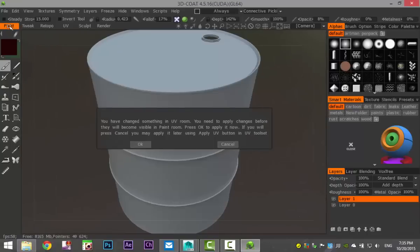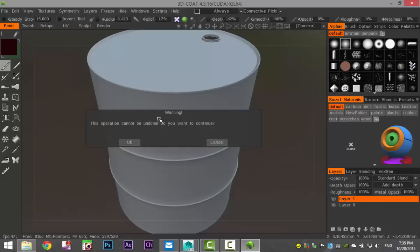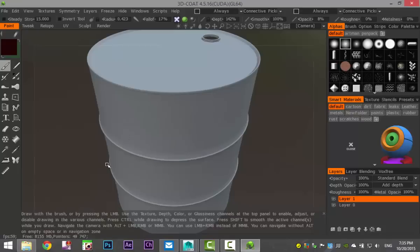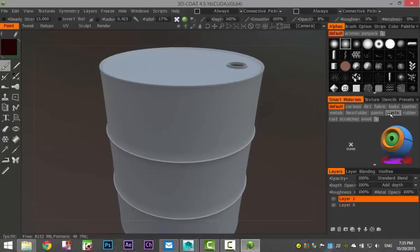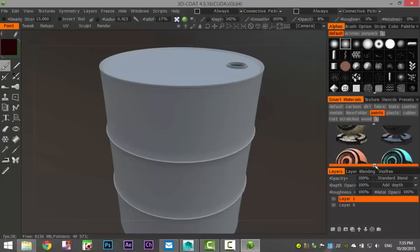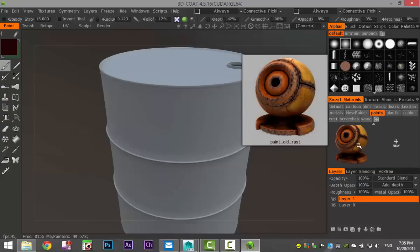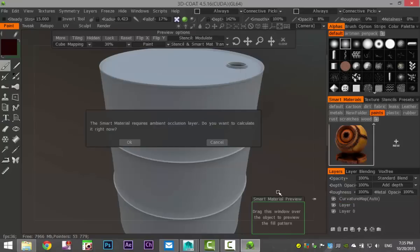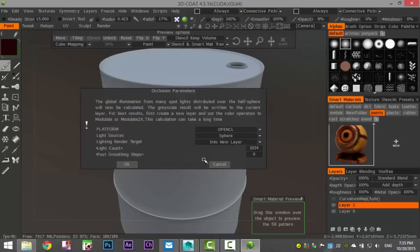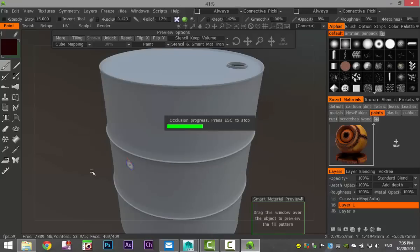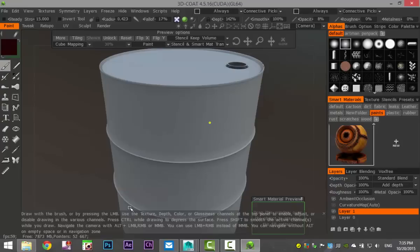Going to the paint room — select Paint, it asks if I want to apply UV changes, yes. I have some smart materials here. Going to Smart Materials, let's see what we've got in paints — I kind of want painted metal. Let's check 'Old Rust' — yeah, that's not too bad. With that selected, it's creating a curvature map and it's going to ask me to calculate an ambient occlusion layer. I'll hit OK and have it calculate that.